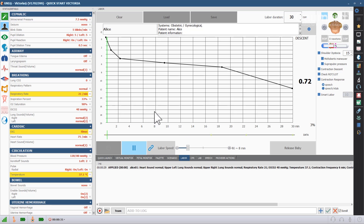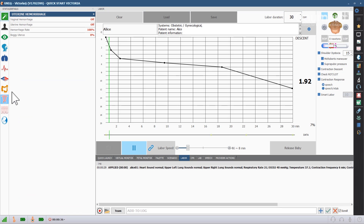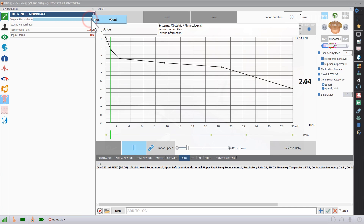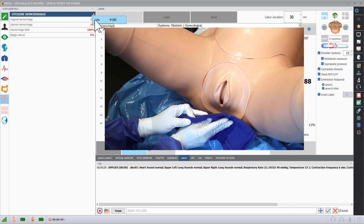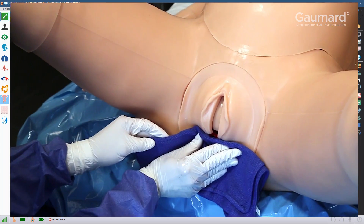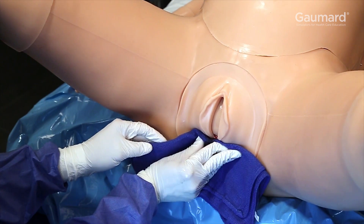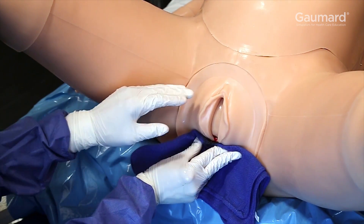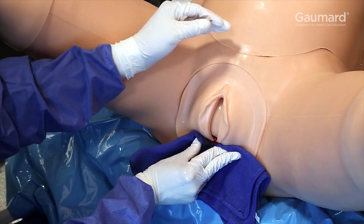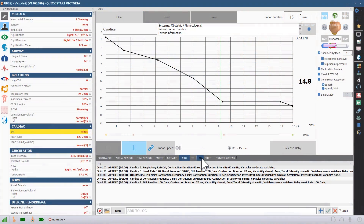To activate vaginal bleeding, click the icon of the uterus in the submenu on the left. Click vaginal hemorrhage and click on. When the baby reaches the appropriate descent, if vaginal hemorrhaging is turned on, the simulator will bleed. The bleeding will stop automatically, or you can manually turn it off by clicking the vaginal hemorrhage button and clicking off.